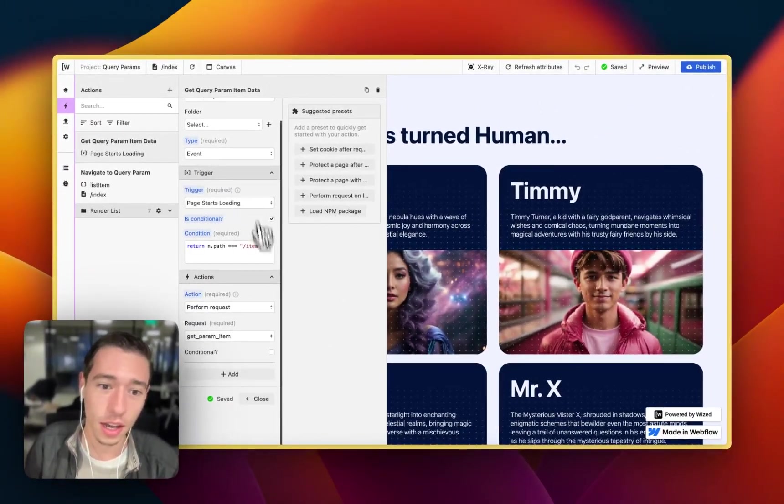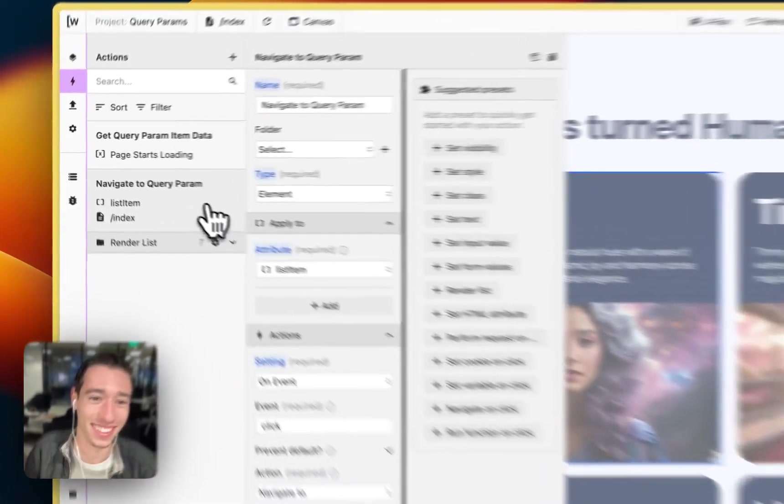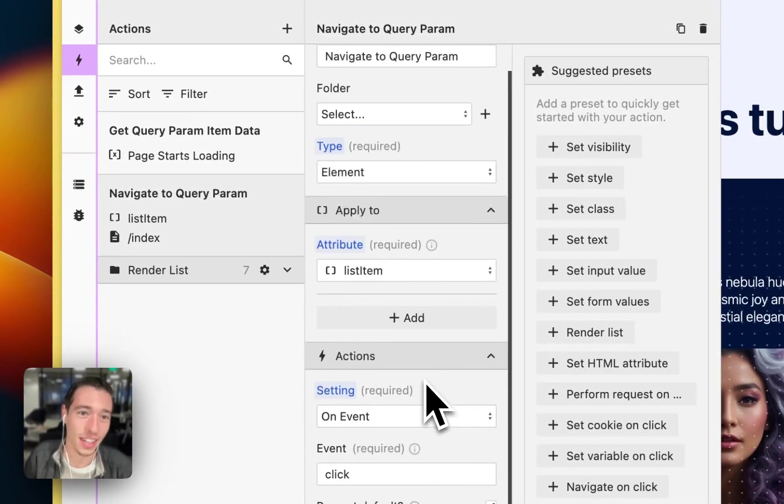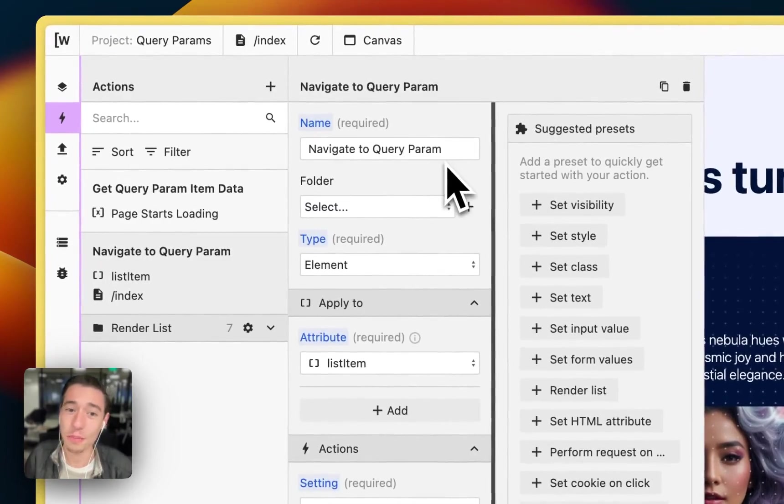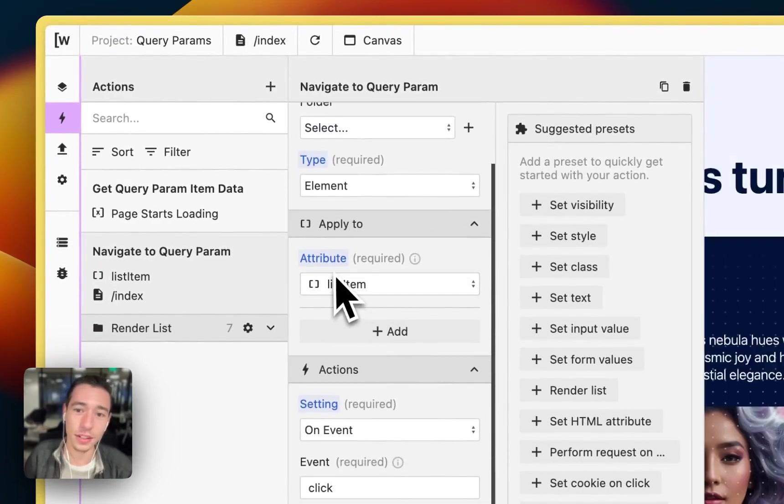But if we go into the setup here, it's very simple. On page load, oh that's the wrong one, sorry. We have this one. Navigate to query param. So it's very simple.